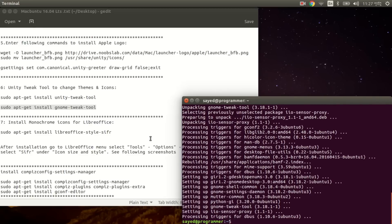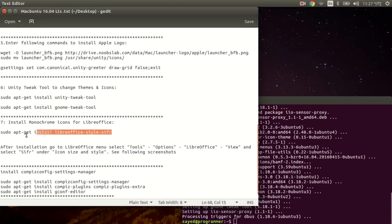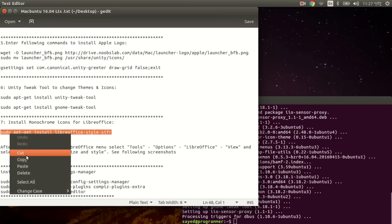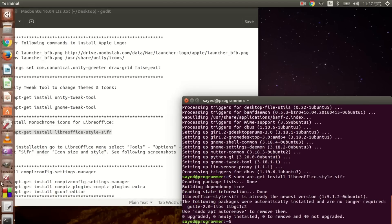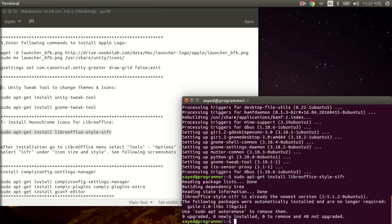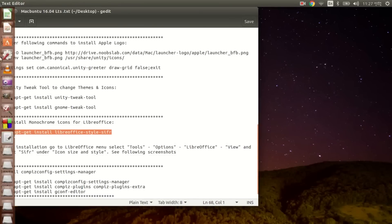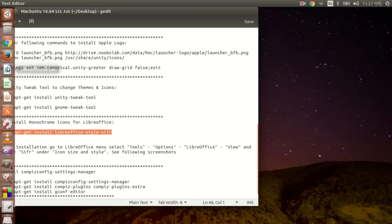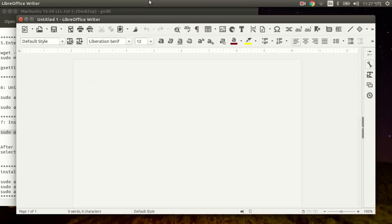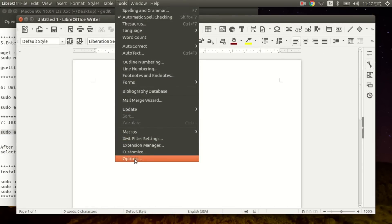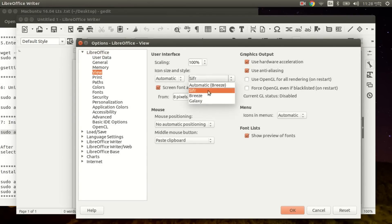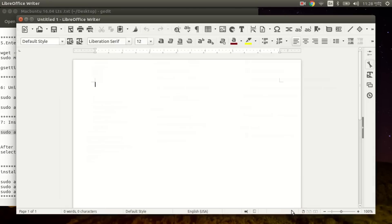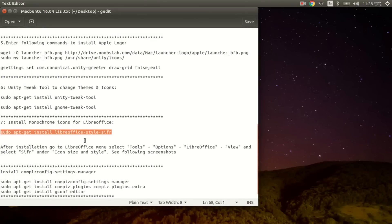Let's install the monochrome icon for Mac OSX on Ubuntu 16. Copy the command, paste with Ctrl+Shift+V, and press Enter. Then open LibreOffice - go to Tools, then Options, then LibreOffice View, and set it to Zephyr, then click OK. That's it.